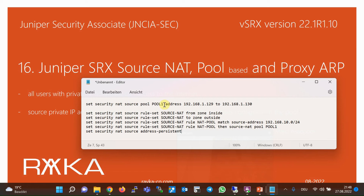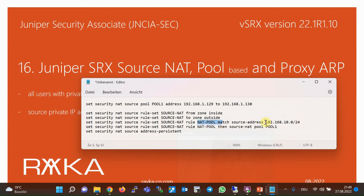In the configuration of pool-based source NAT, the first line configures a NAT pool named 'pool1' including two IP addresses: 192.168.1.129 and 192.168.1.130. Then we configure a NAT rule set named 'source-NAT' applied to traffic from the inside zone to the outside zone. Inside the rule set, there is one rule named 'NAT-pool' that matches traffic with source 192.168.10.0/24, translated to IP addresses in pool1. The 'address-persistent' option guarantees that all traffic from a specific user is always translated to the same IP address.